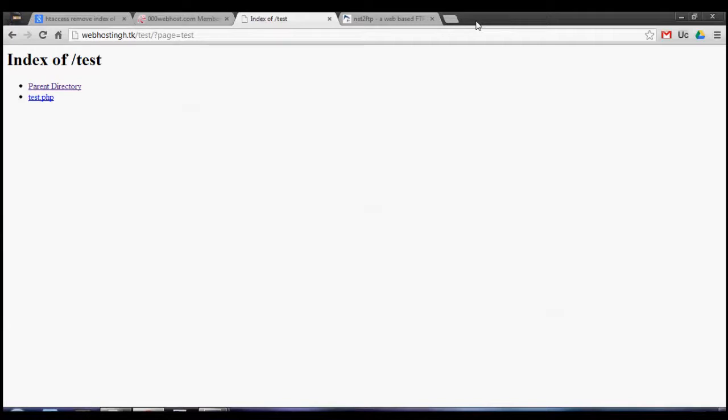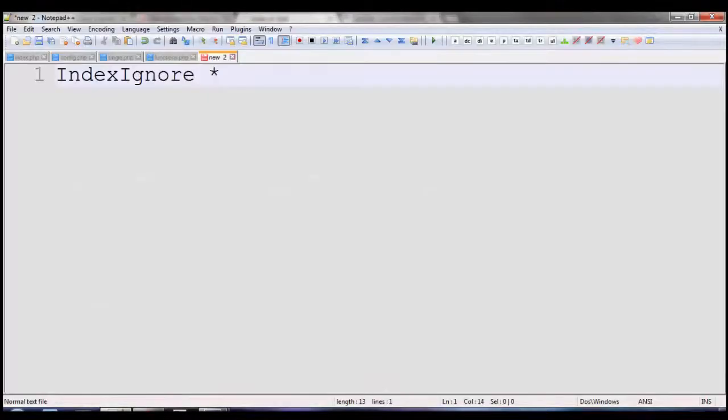This will come up if you have a folder but you don't have an index.html, .php, or default dot file as the main page. The code you need is pretty simple: it's IndexIgnore and then that star, which I've forgotten what it's actually called.